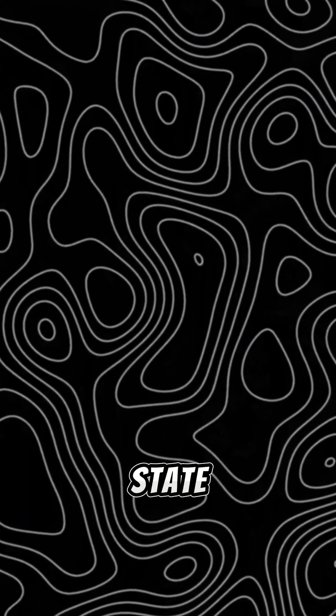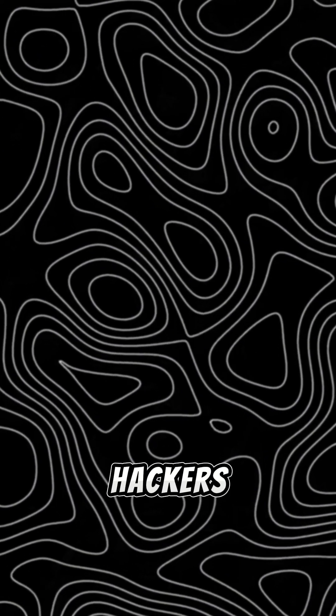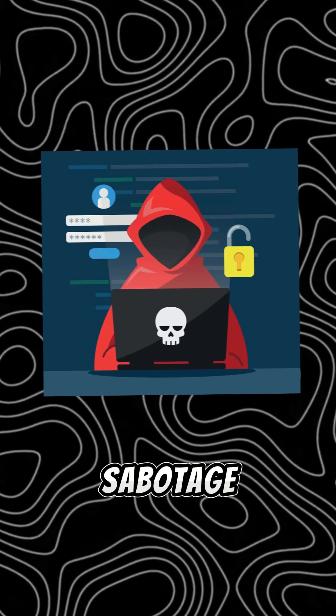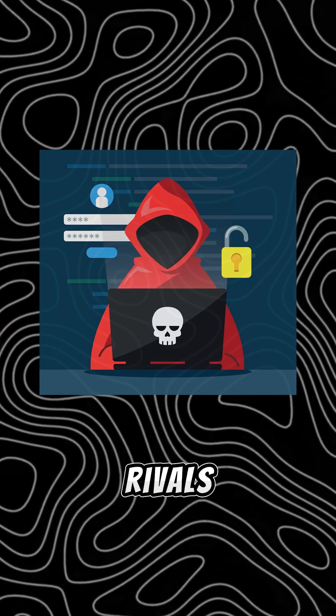Then, there are state-sponsored hackers, working for governments to spy or sabotage rivals.